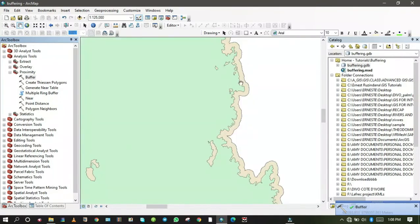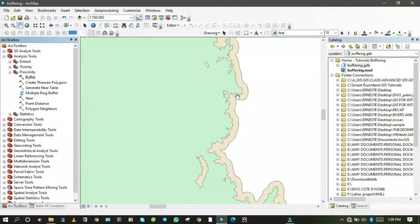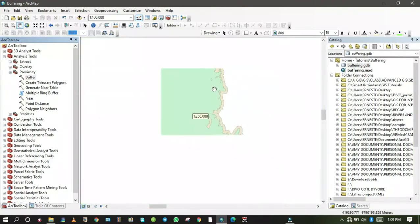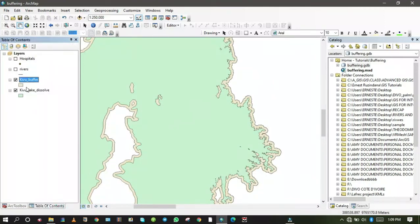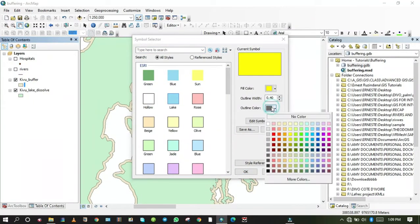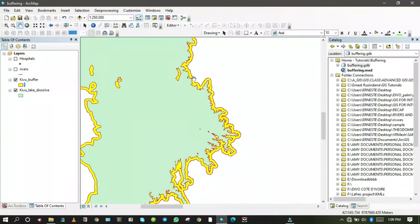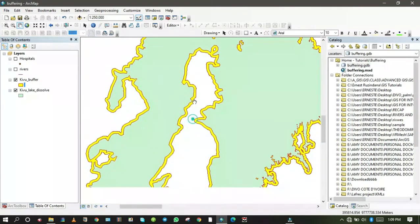Upon zooming in, you can see that the Kivu Lake shore has been buffered. From the shore of Kivu Lake, respecting a distance of 500 meters, the zone that will be prohibited from human activities is clearly identified. Let me go to the table of contents and change the color of the Kivu Lake buffer to yellow with a red outline. The buffer has been created successfully.